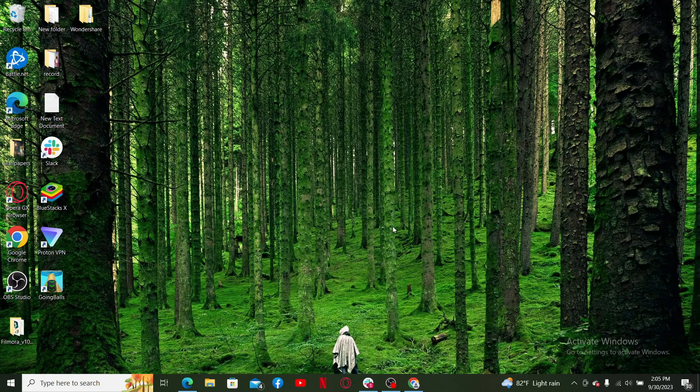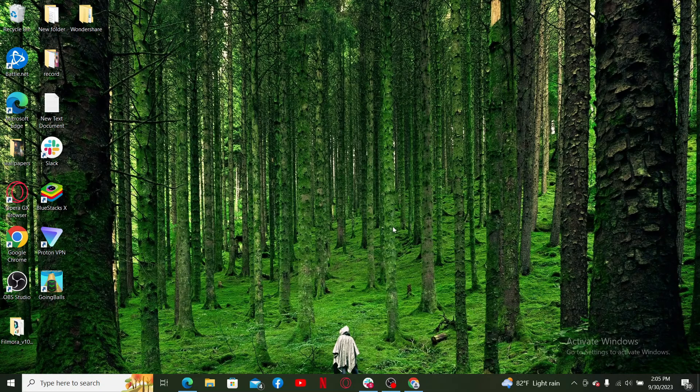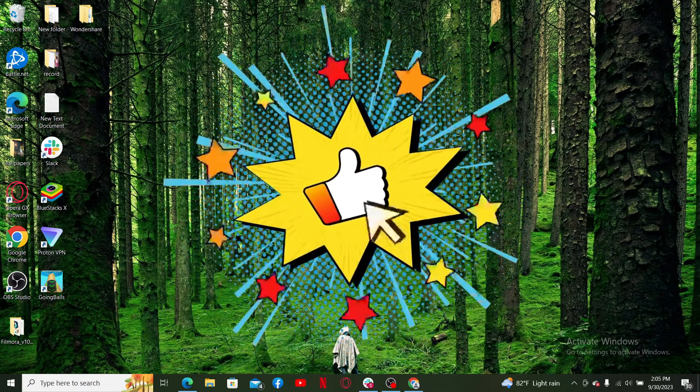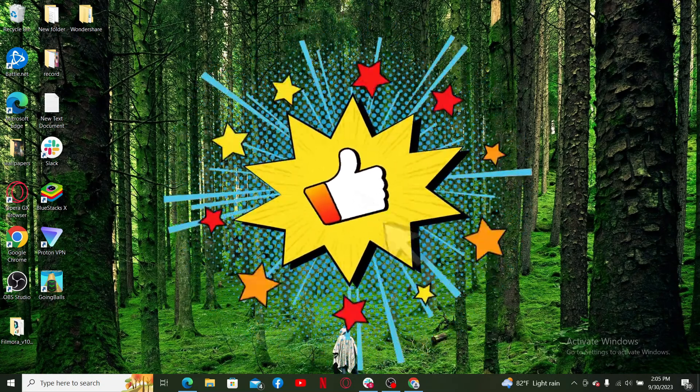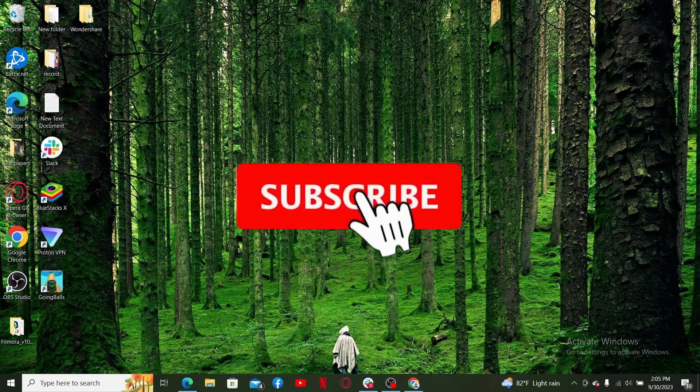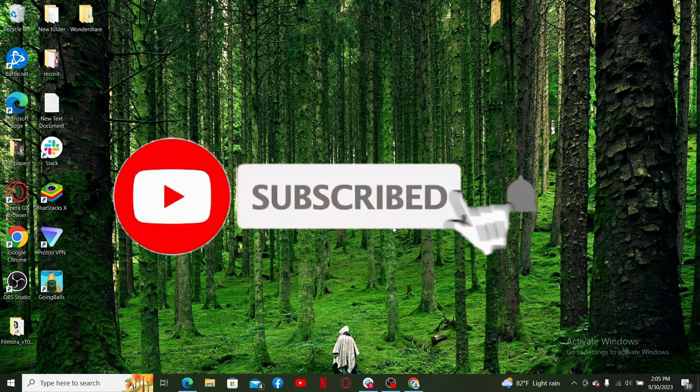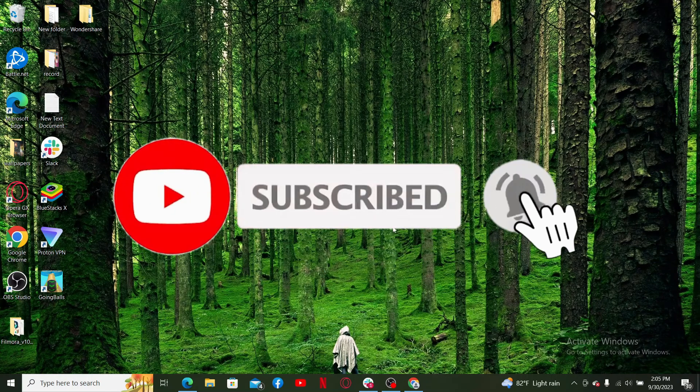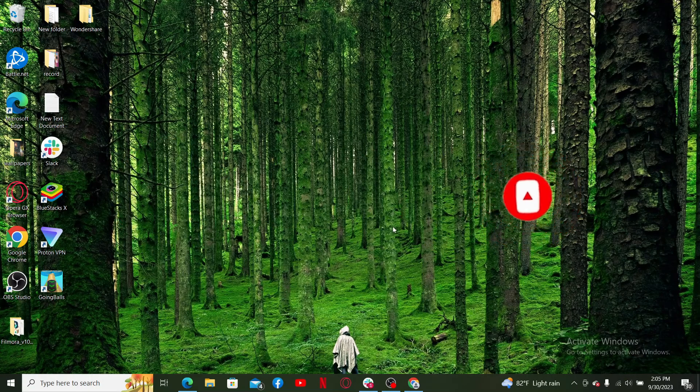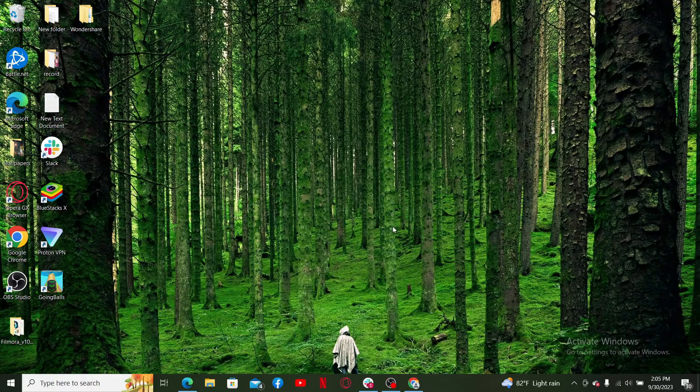If you found the video helpful, go ahead and give us a thumbs up. Don't forget to subscribe to our channel by hitting that subscribe button, and press the bell icon so you'll never miss another upcoming upload from us. I'll see you soon in the next video, goodbye till then.